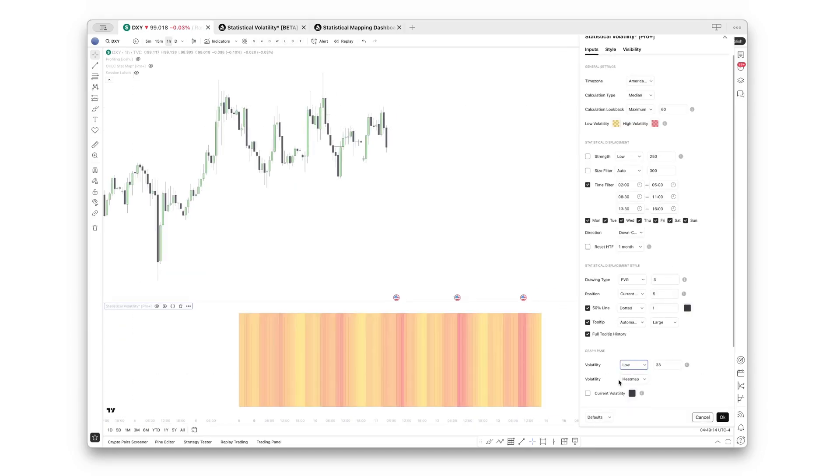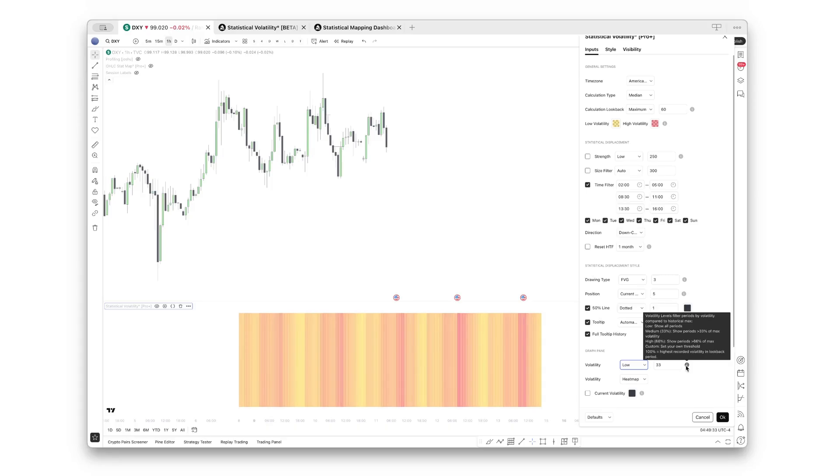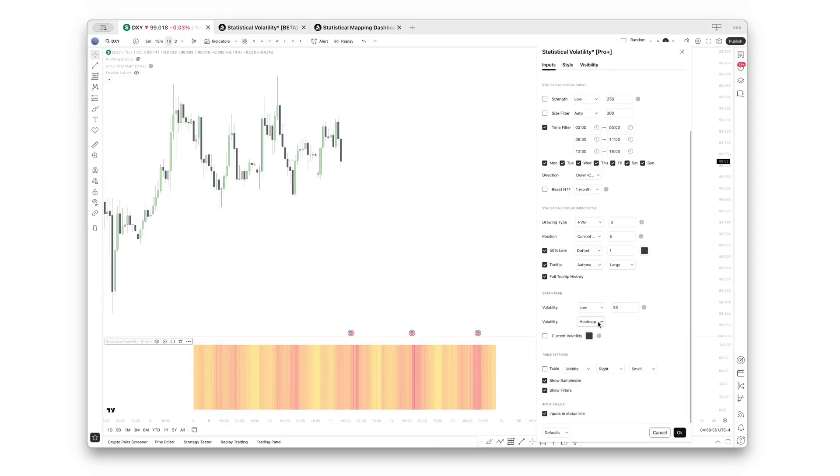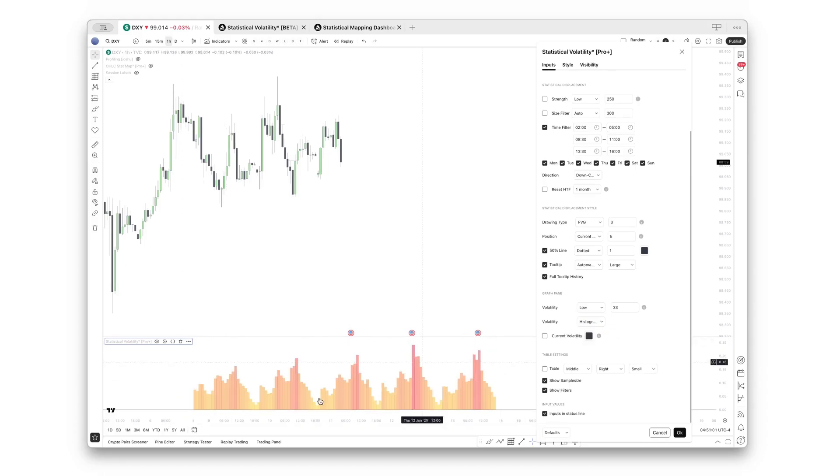What you can also do, and for this let's go back to low—by the way, there's this tooltip: low only shows all periods, medium shows all the ranges that are larger than 33% of the largest range, and high will only show you ranges that are larger than 66% of the largest range. Let's switch to histogram, which instead of the heat map will give you better insight if you want to compare the significance of the different ranges.